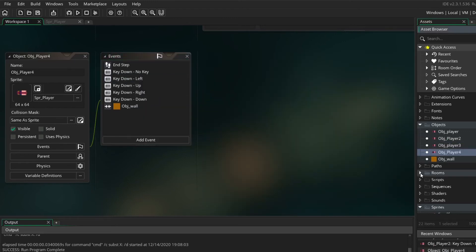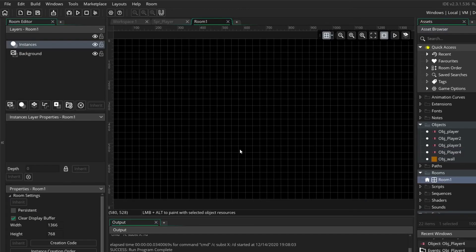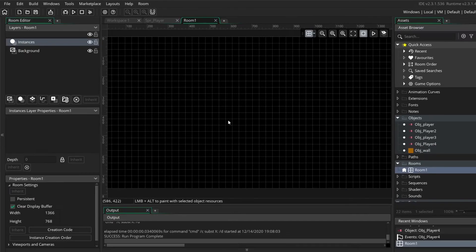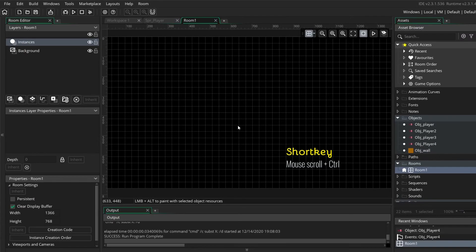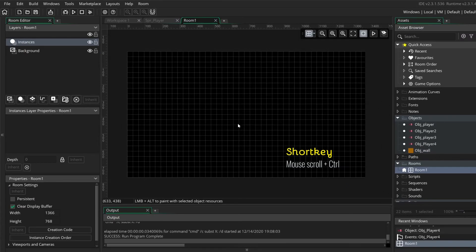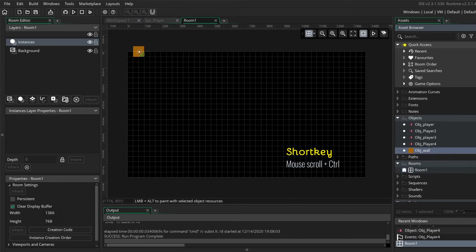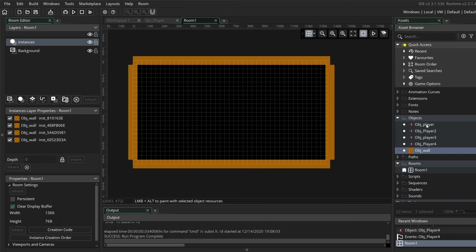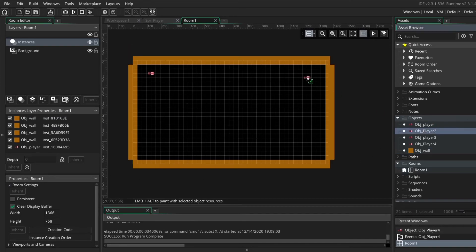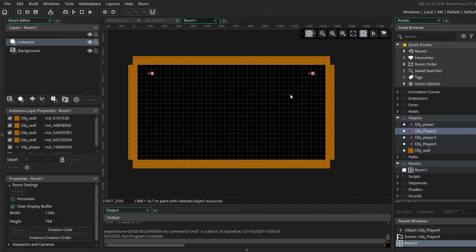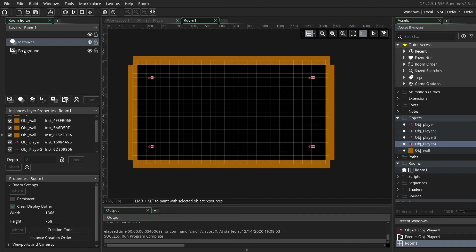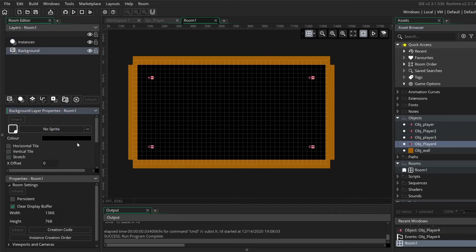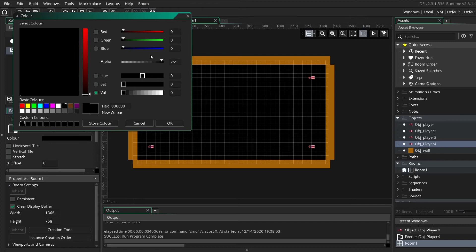Now that we have everything we can just open the room and change the settings. Make the scene a bit smaller with the control and the scroll and just drag in the object of the wall. Just drag the corners and make it visible and drag in one by one the players in the corners. And click on the background to change the color of the background.